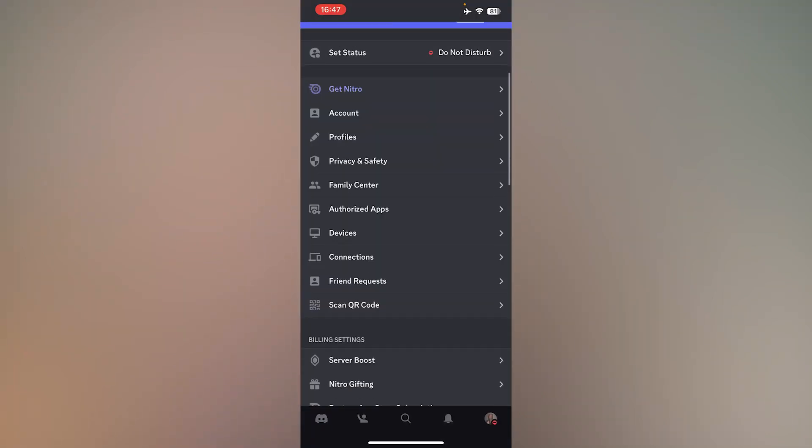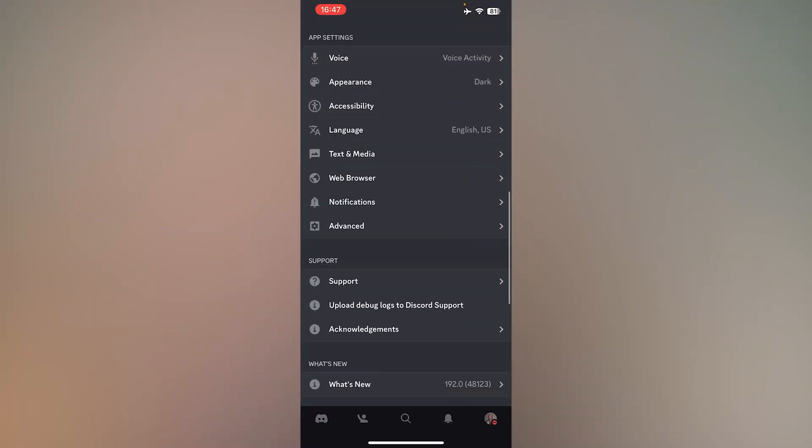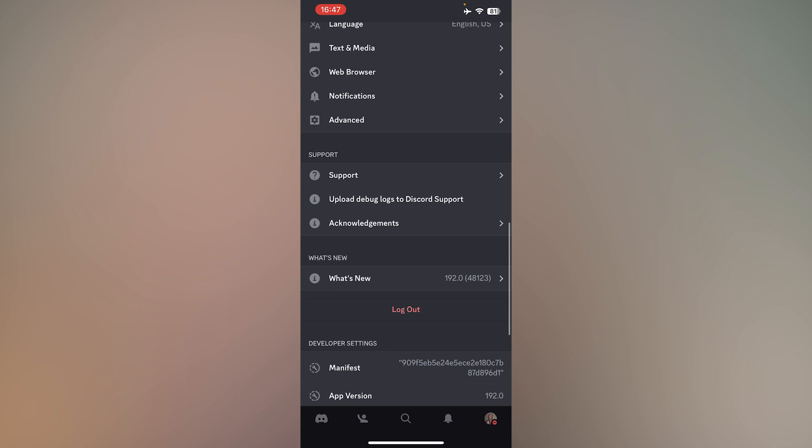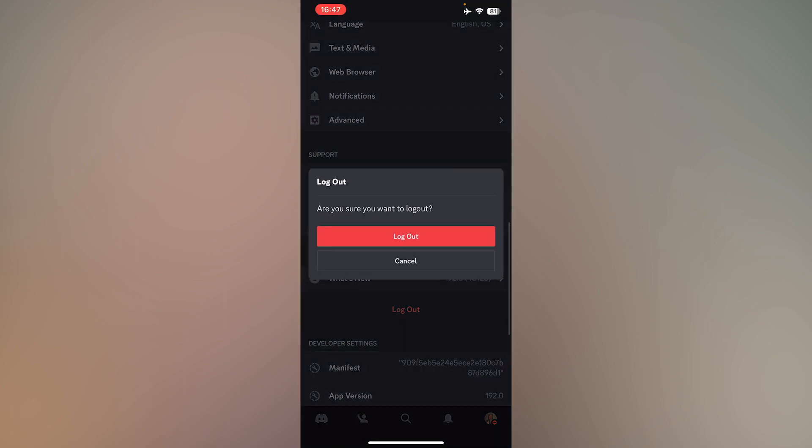Then scroll down and press Logout. Then press Logout to confirm. Then simply log back in.